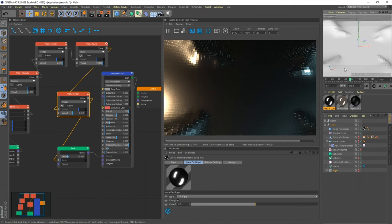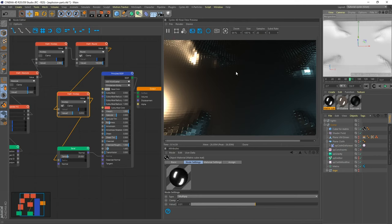So this is where we left off last time in the first part of the tutorial. We have this displaced plane with cubes on it — we did that with the XP cloth, and we added the cubes with a matrix object. So now let's add the explosion.